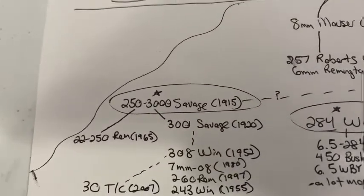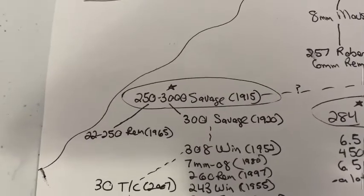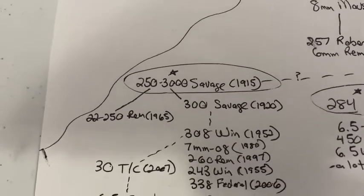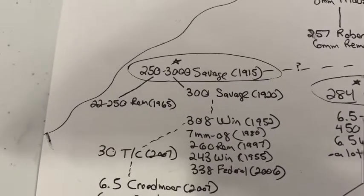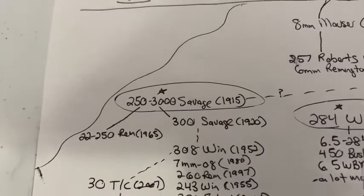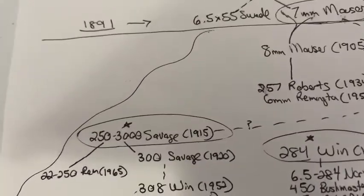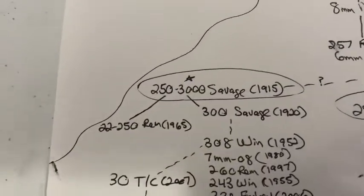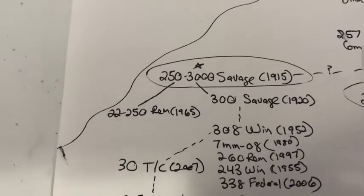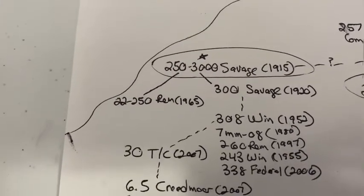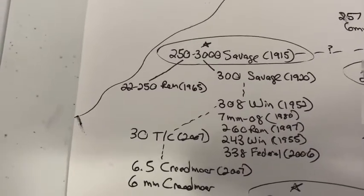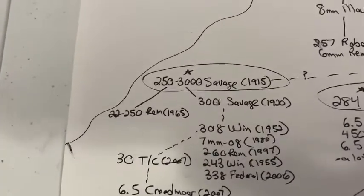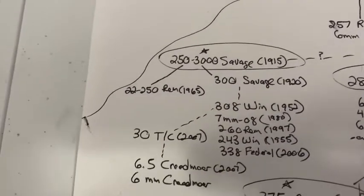In 2007, it spawned the .30 Thompson Center. You say, well, who cares about that? Well, the .30 Thompson Center is where the 6.5 Creedmoor came from. So the .30TC is not actually a direct, it's not a necked up or necked down 308, but it basically took its design philosophy from it. And then they necked down the .30TC to 6.5 millimeter and created the 6.5 Creedmoor, which then was necked down to create the 6 millimeter Creedmoor. So, pretty cool little family there.